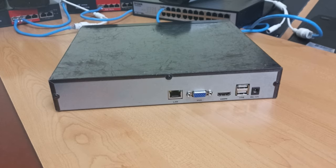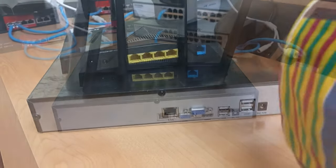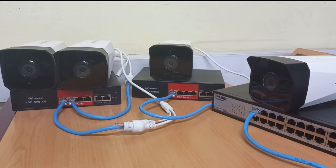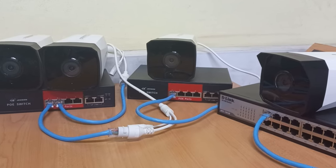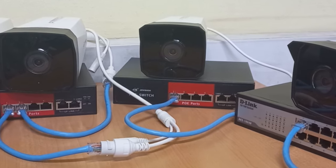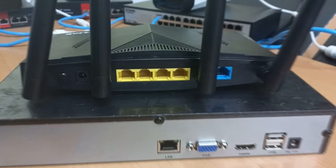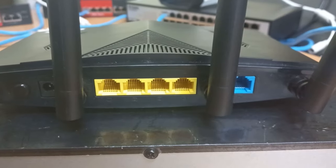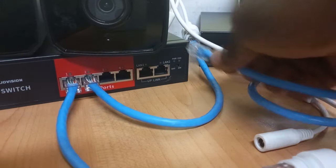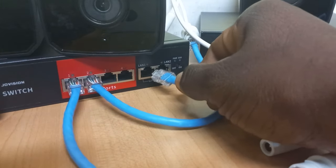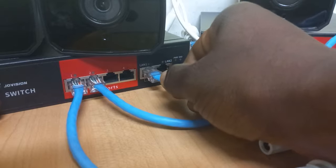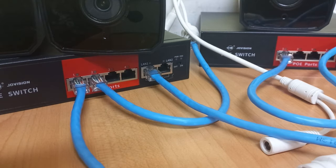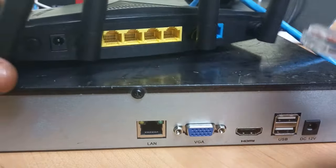And this is where we require the router. So for each of the switches, we will connect a cable from the uplink port and take into a LAN port on the router. So for switch one, I will connect a cable from the uplink port here and connect the other end into the router.